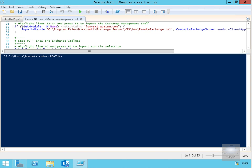In this demonstration we're going to look at managing Exchange recipients by using the Exchange Management Shell. Microsoft provided a sample script with a few commands for managing recipients. The first thing we need to do is set up the ability to import the Exchange Management Shell, so we're going to highlight this script within Windows PowerShell ISE.